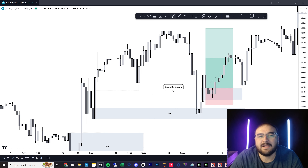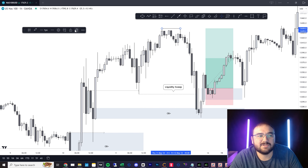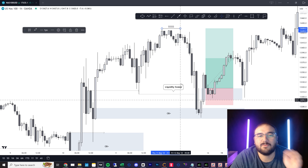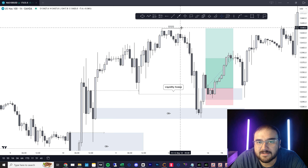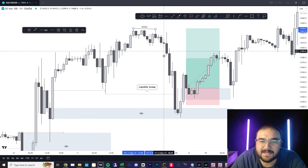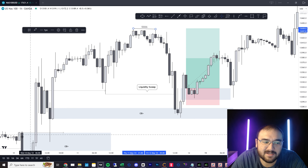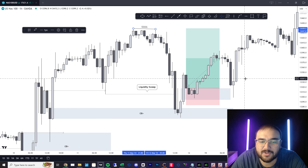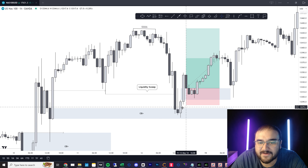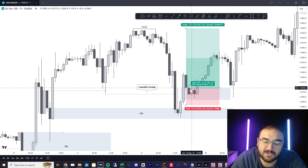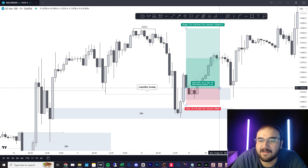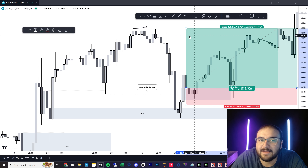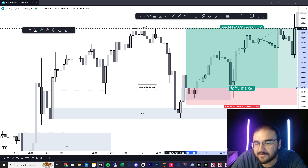I would put my stop loss at the bottom of the middle candle of the fair value gap and target liquidity. This is going to take time for you to see — this takes years to develop, but once you see it, you can see how the market moves. Here I have equal highs, we've swept liquidity, we're already bullish, I've got a nice fair value gap — that's my entry limit order. Stop loss below the middle candle and targeting that liquidity up there. That's about a three and a half to one.